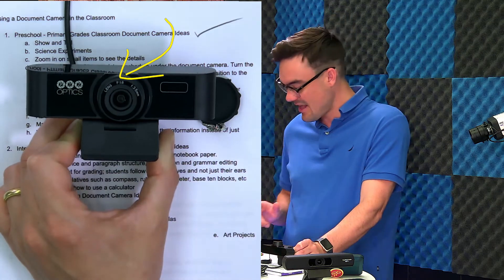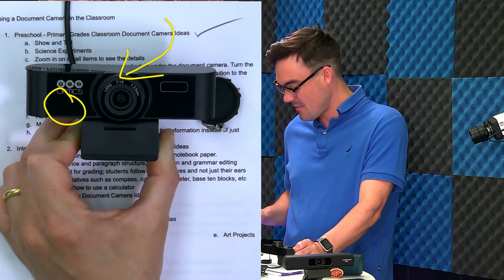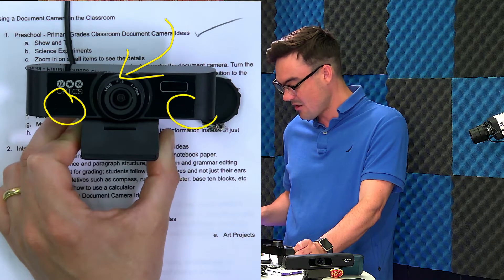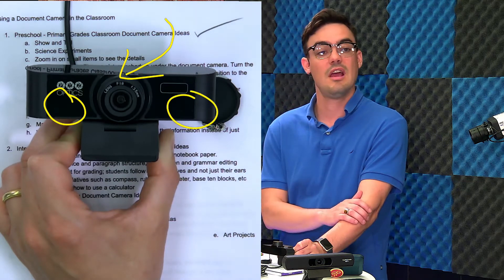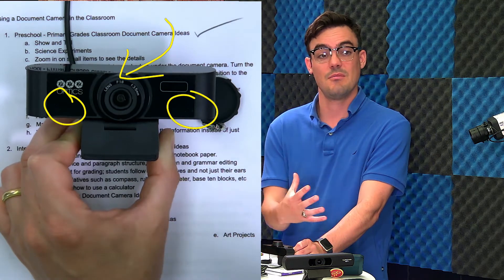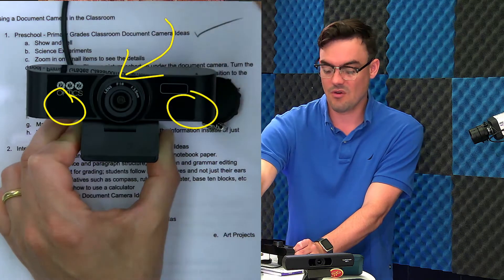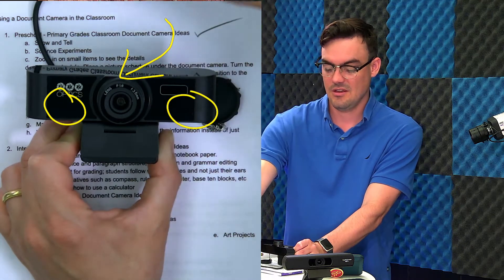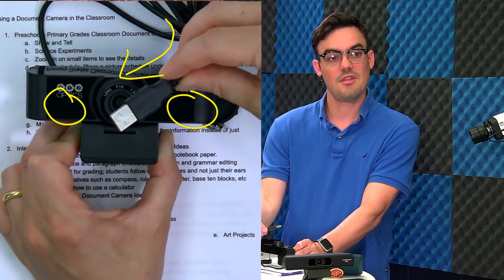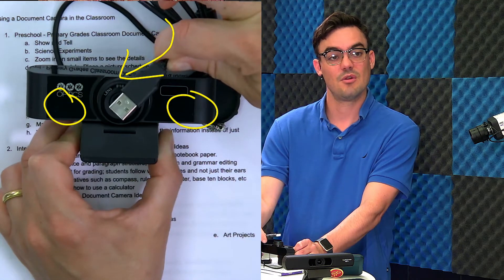There's the lens there. This PTZ Optics webcam has two microphones — a really high quality dual microphone array so you can be heard clearly. And of course, you can use it with a USB connection for your computer.